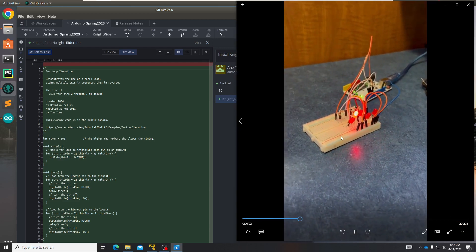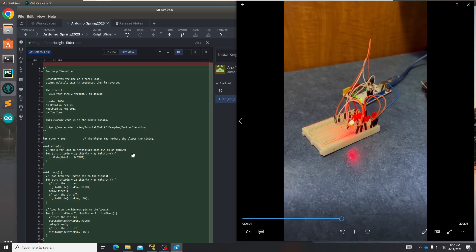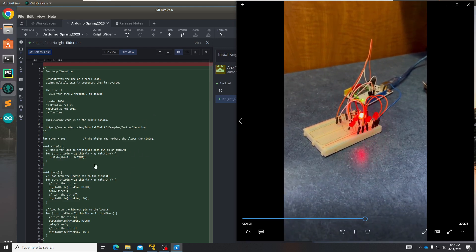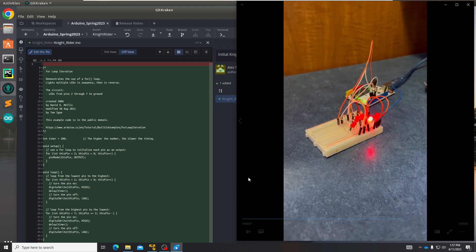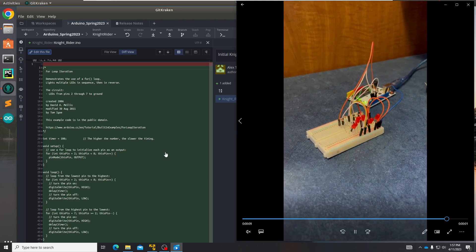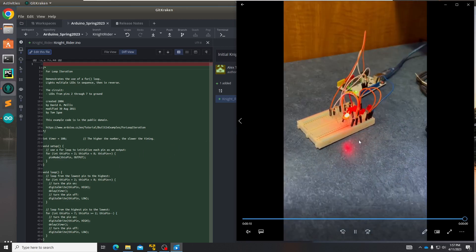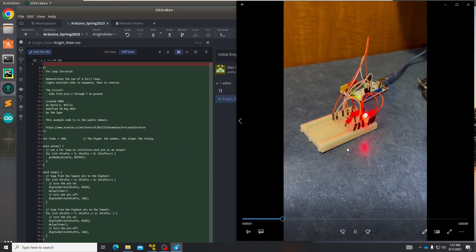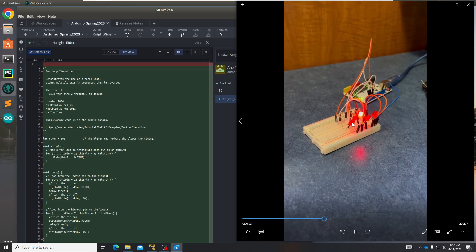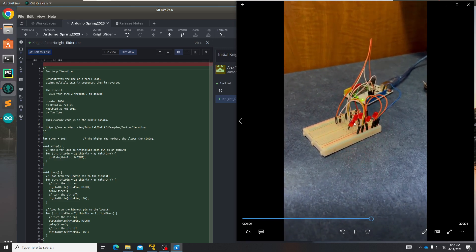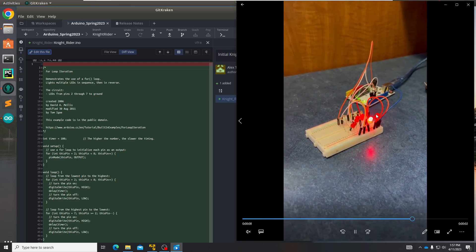I did this with the program on the left which creates two for loop iterations, one going from the lowest pin to the highest, and then from the highest to the lowest. This allows the LEDs to light up in a linear fashion, going in one straight line back and forth.